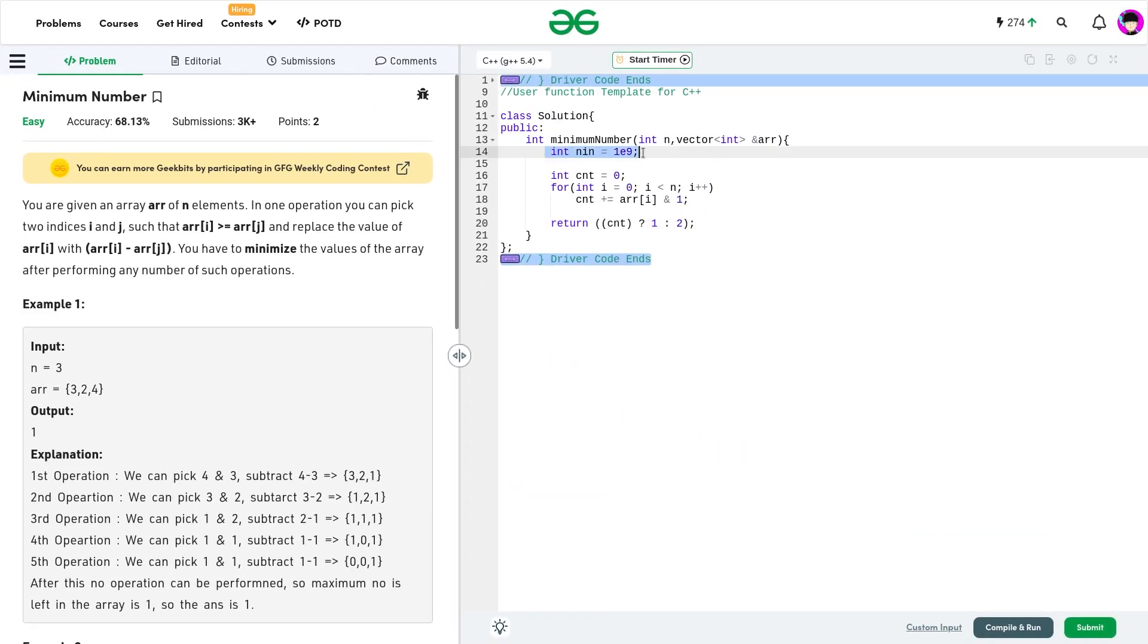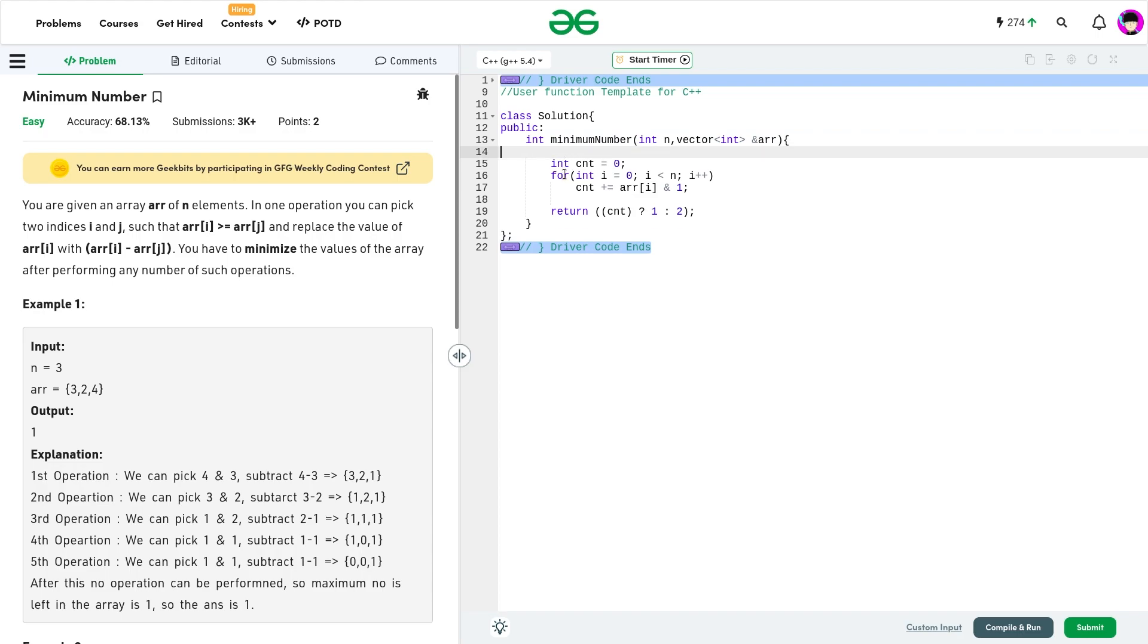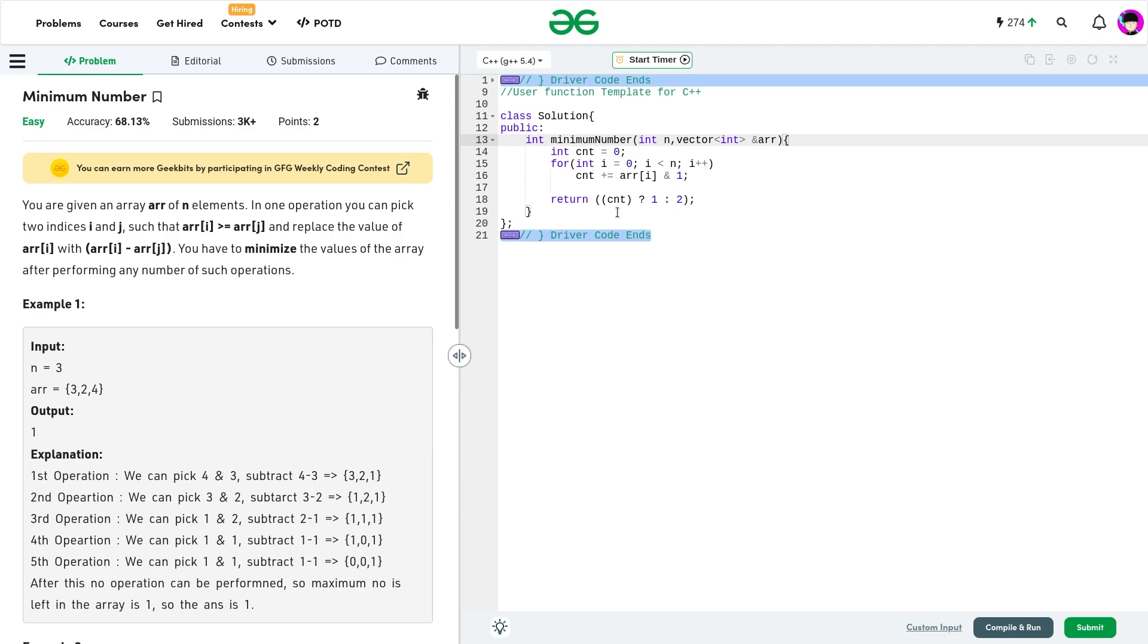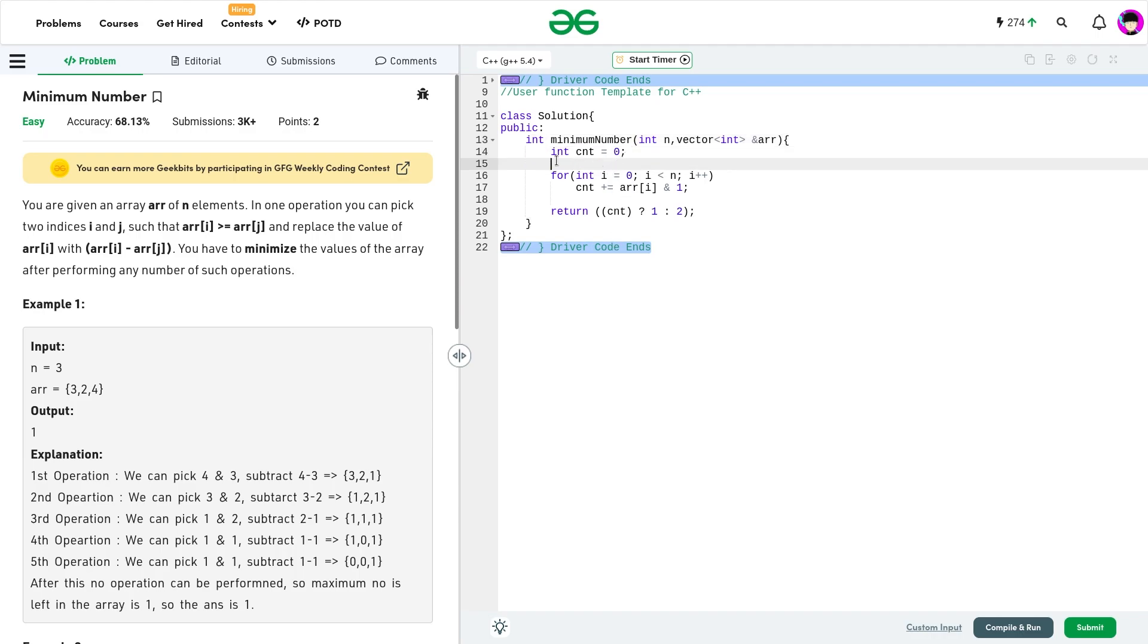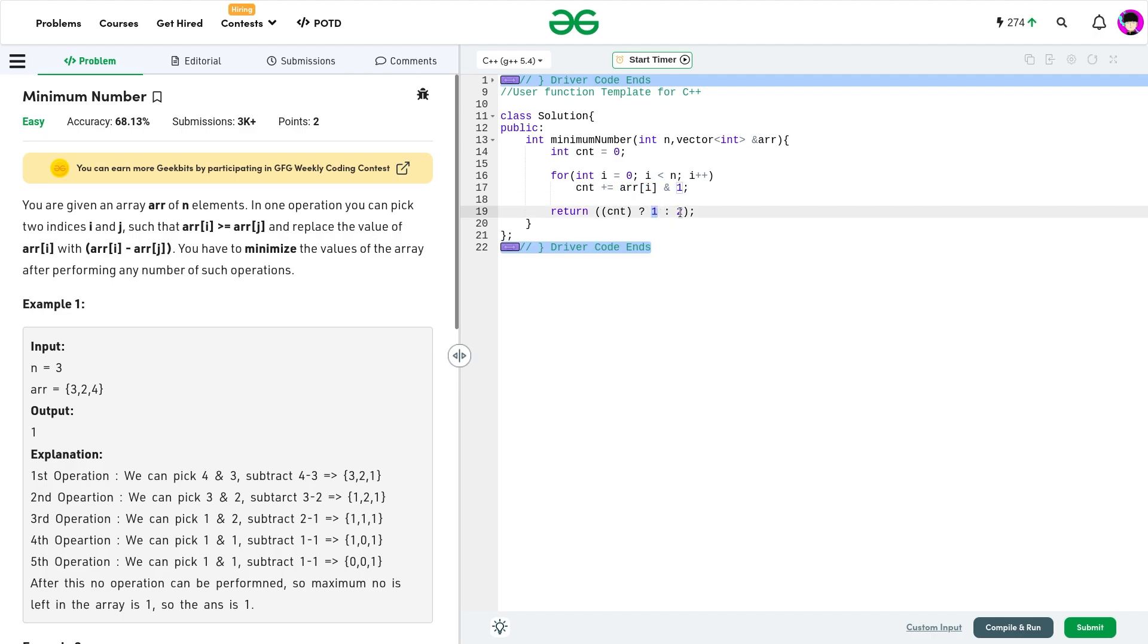It's very simple. This variable was for another approach I was trying, so we don't need it in this particular solution now. What I have done is I have initialized the count variable with 0, and I'm just traversing through the array and I'm just incrementing the value of count whenever this particular part is 1, that is, array of i and 1 is 1. So, this indicates that the current number is odd. If the value of count is greater than 0, I'll return my answer 1. Otherwise, I'll return my answer 2. This would be the solution of today's problem of the day.